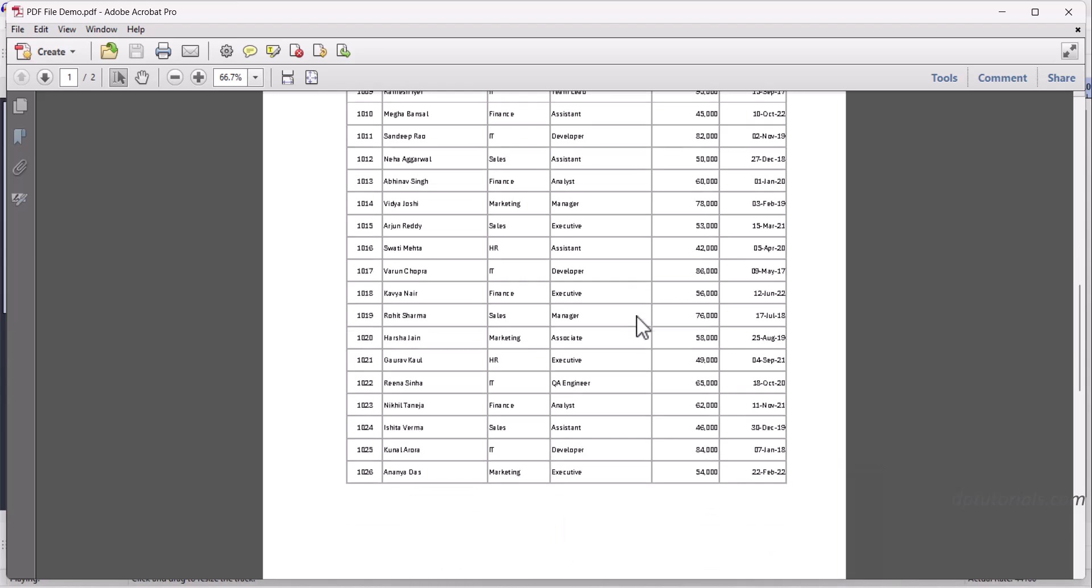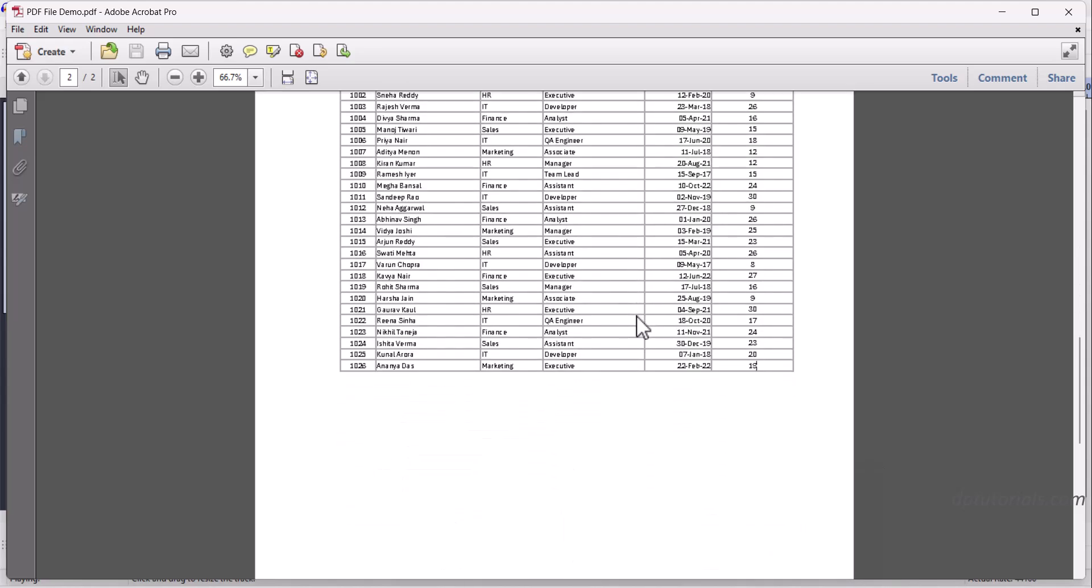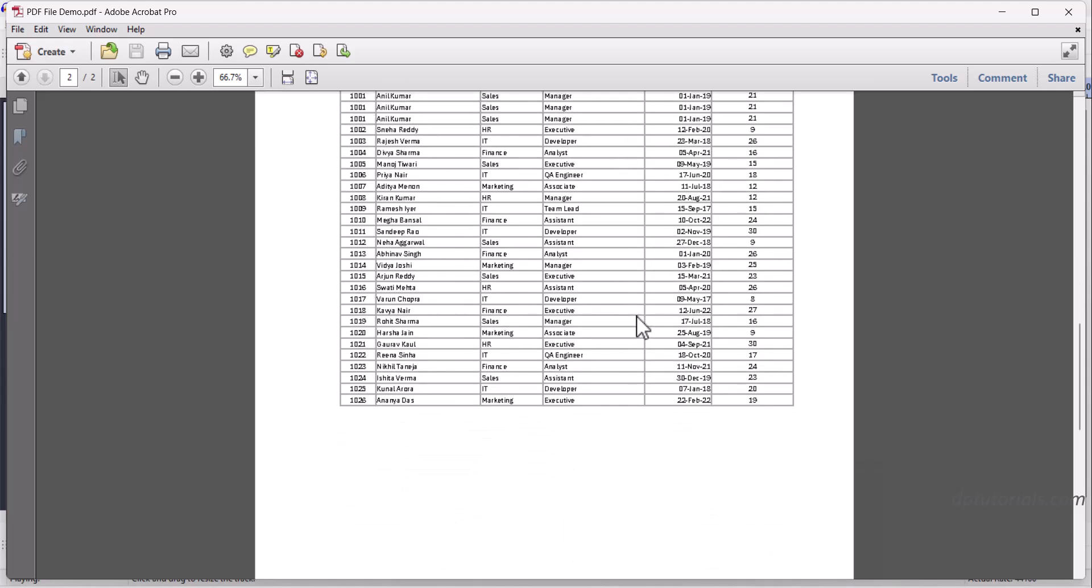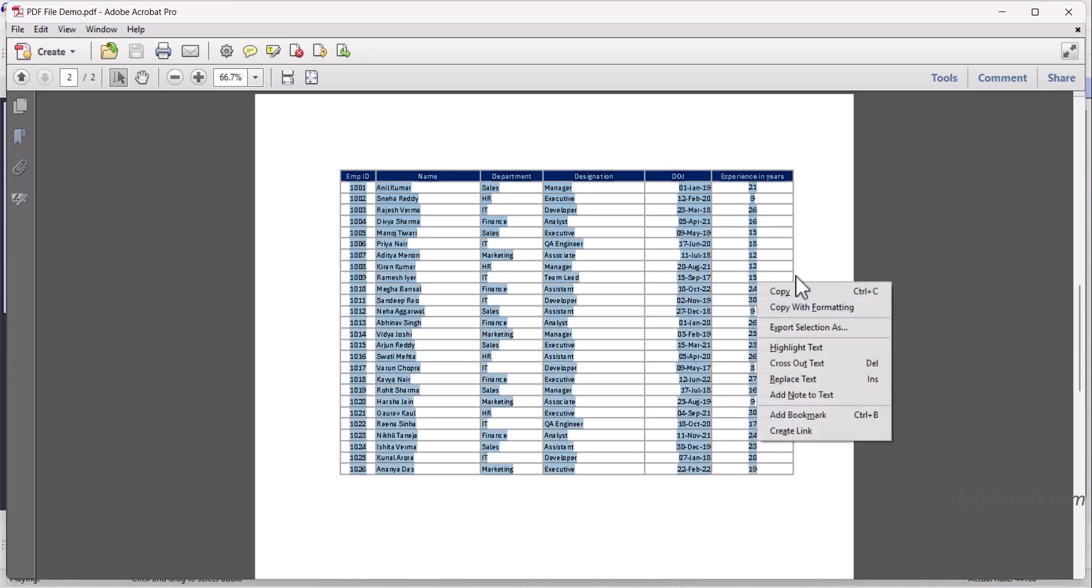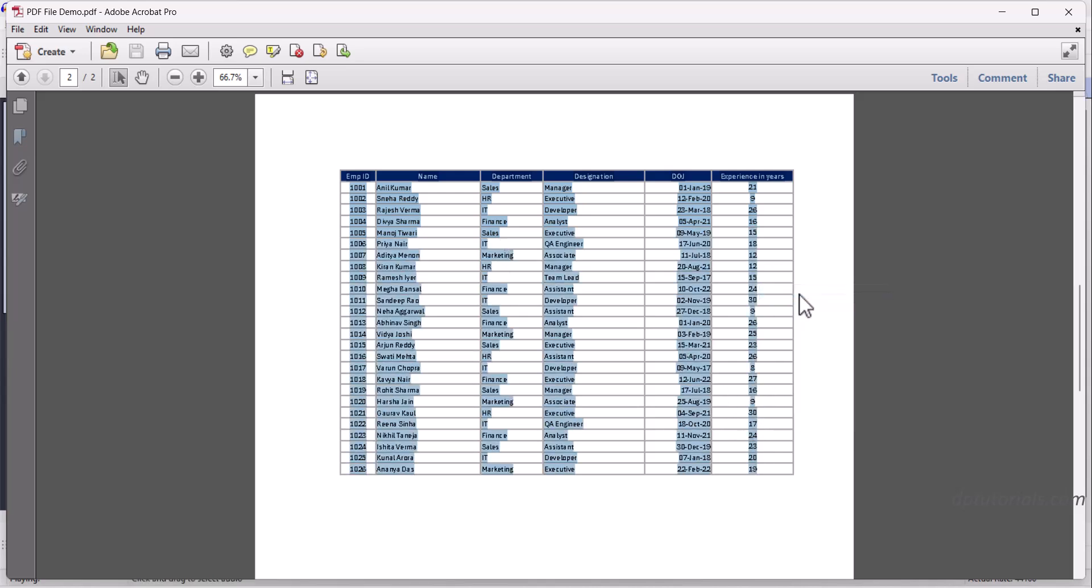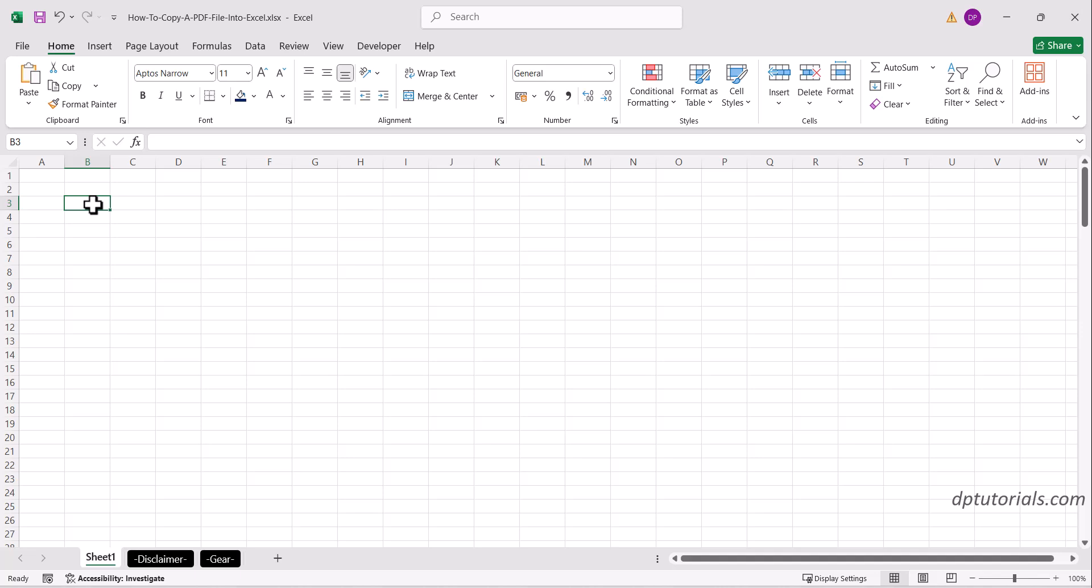Let's say you have a PDF report containing tabular data like this. Use your mouse to highlight the table, then right-click and choose Copy. Now go to Excel, select the first cell where you want to paste it—say B3—and press Ctrl+V to paste.